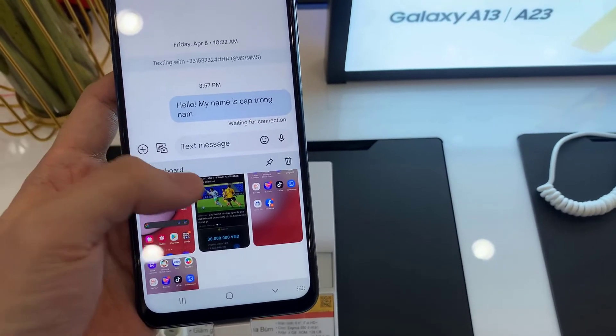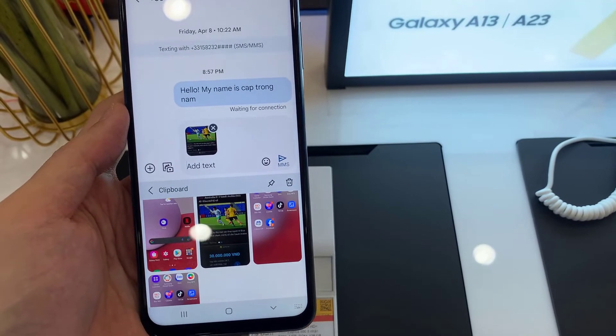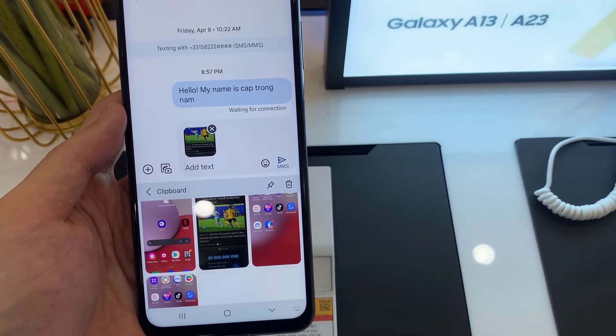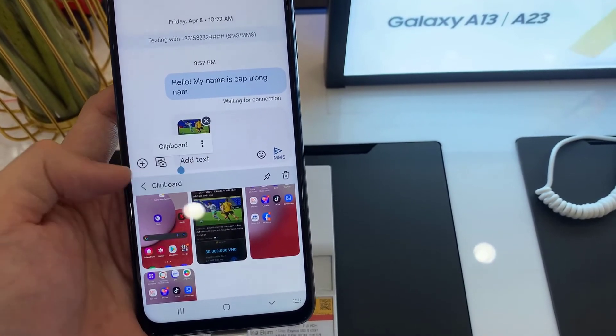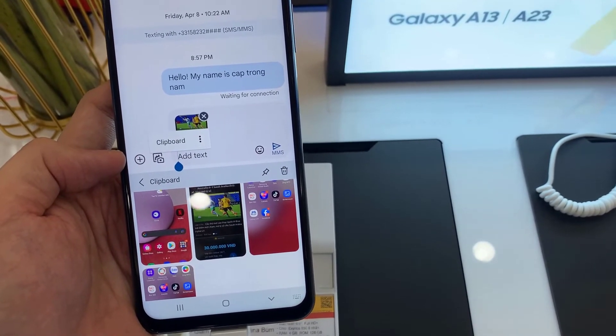From there you can continue to type your text message, or you can simply tap on the send button. Thank you for watching this video.